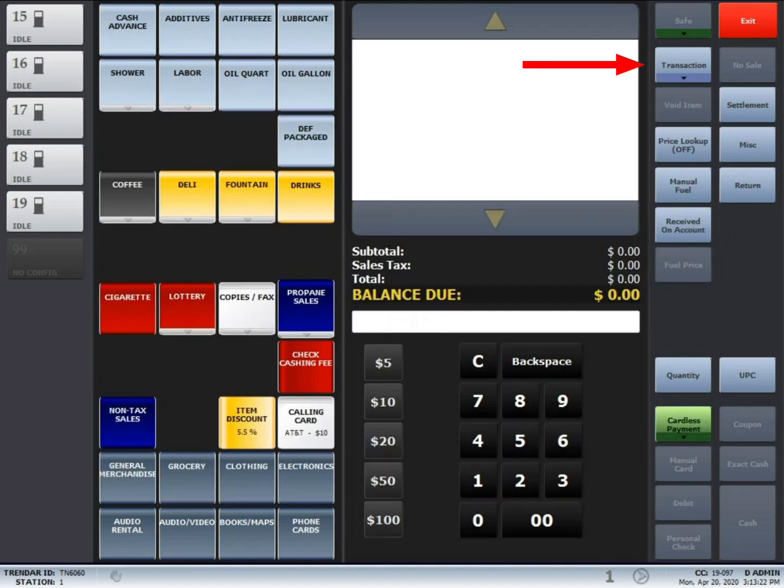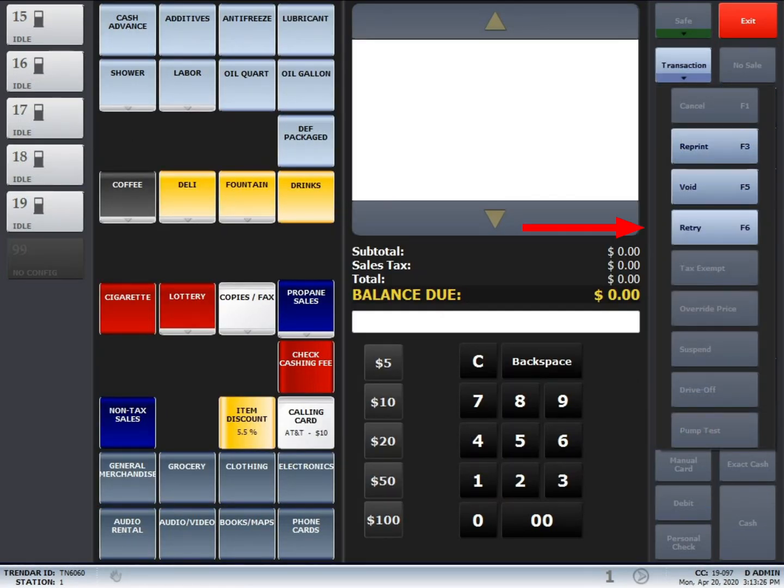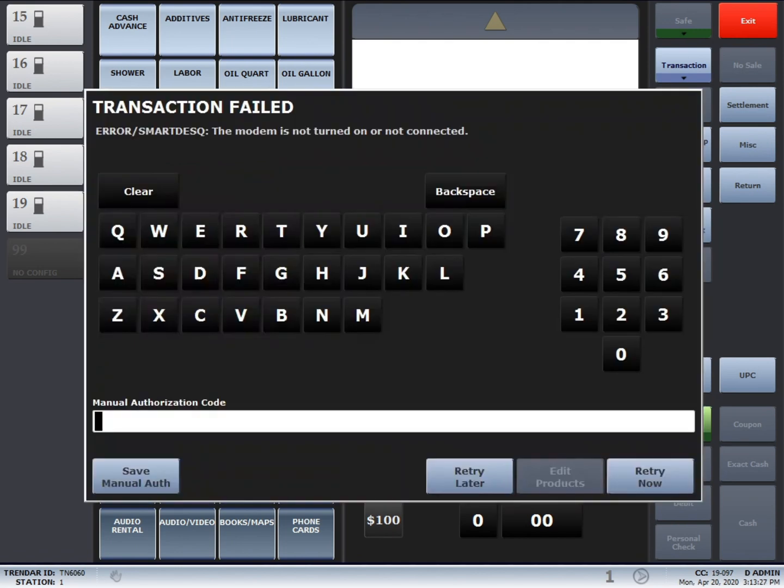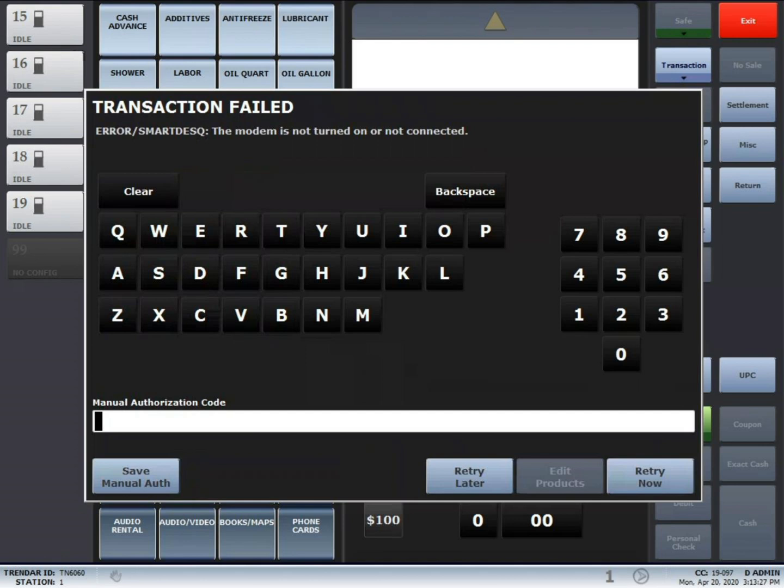To retry a failed transaction, press the transaction button and then retry. If you have more than one failed transaction, a list will display that you can select from. However, if you only have one failed transaction, it'll just go ahead and select it.